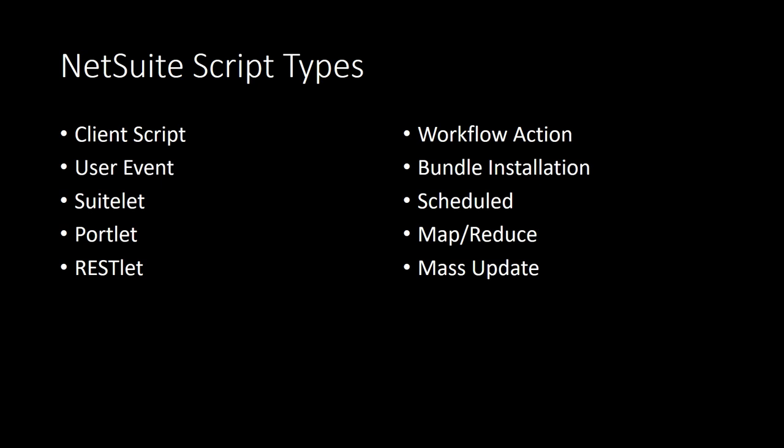So NetSuite scripts are based entirely on JavaScript and the AMD module style. I have a video on SuiteScript modules for greater detail on how these modules are structured.